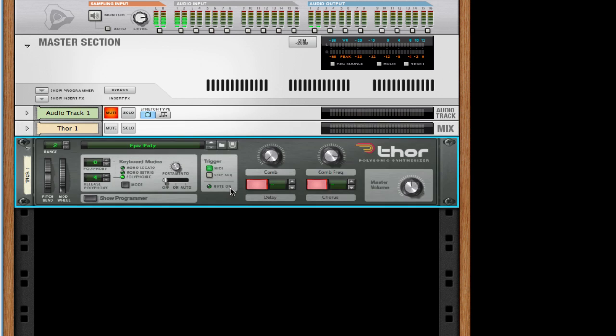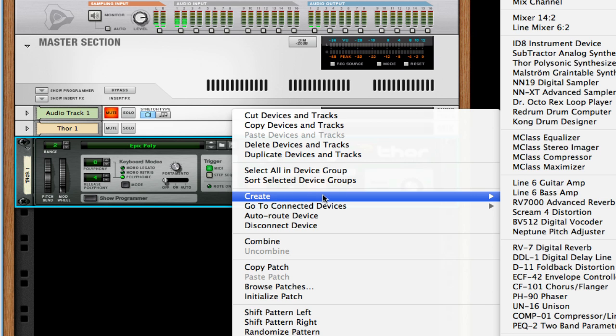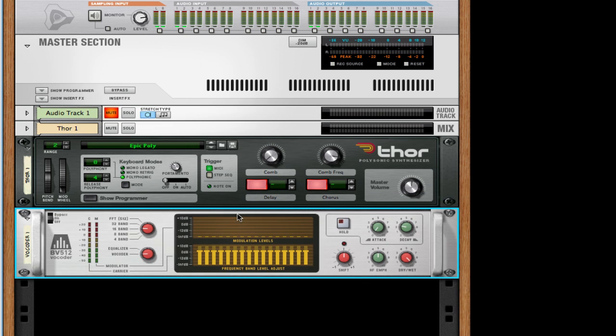Underneath that, I'm going to right-click and create a Thor. You can use any synth you want, but for the sake of this tutorial, I'm just going to use a Thor. Right-click on the Thor and create a BV-512 digital vocoder.